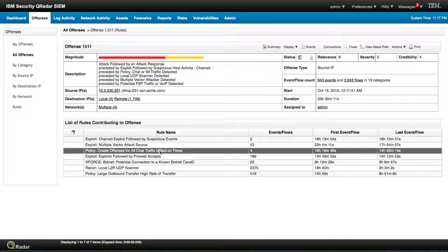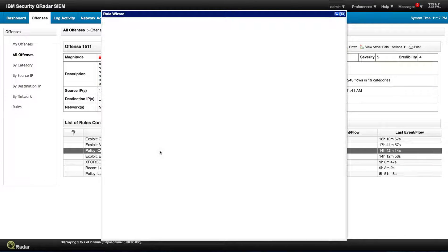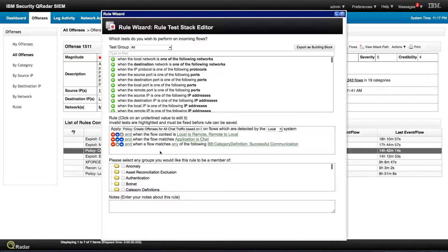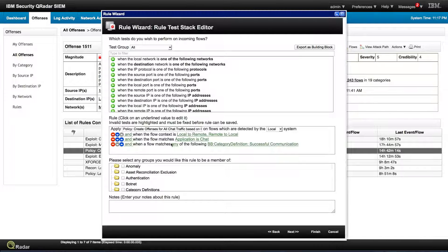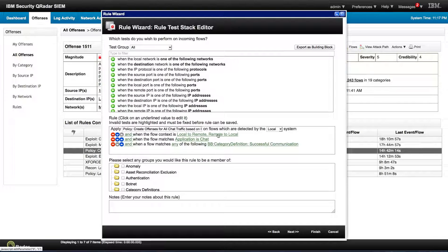This is a simple offense to create chat offenses every time there's a chat going outside the corporate. And it's successful.